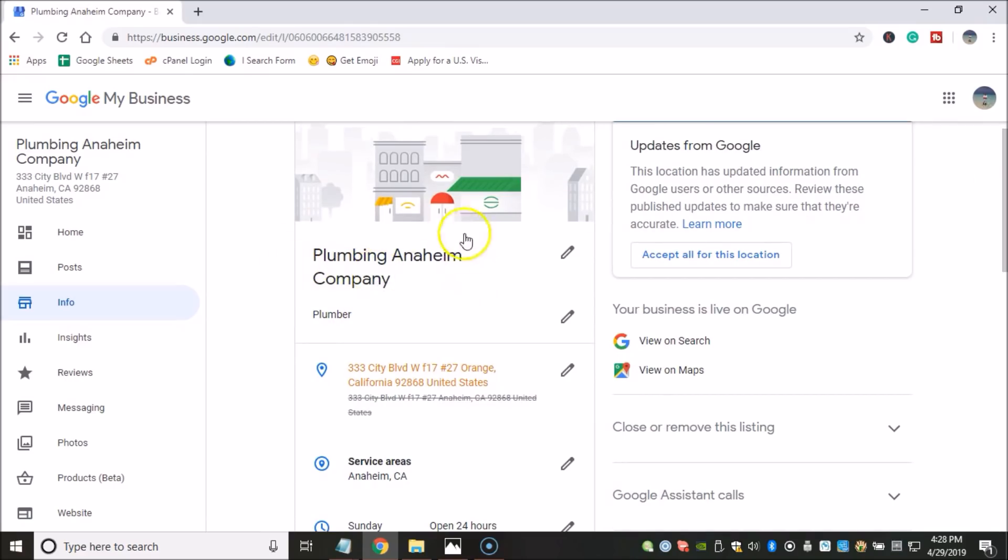So it's very important that you consider all this information before you change it. So make sure that you're really sure about your business name, you're really sure about the business category and everything else because you don't want to be changing that.